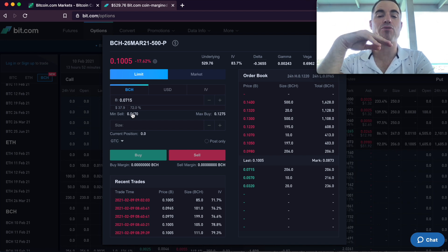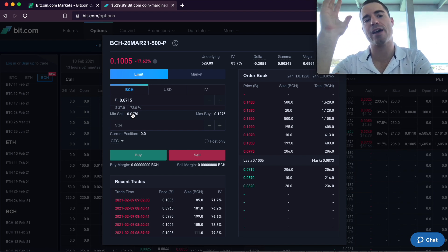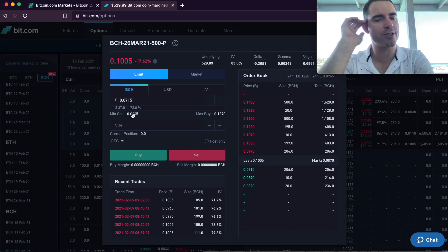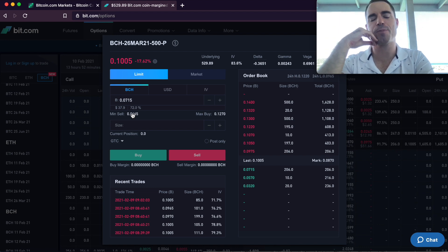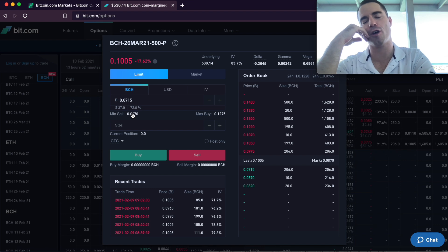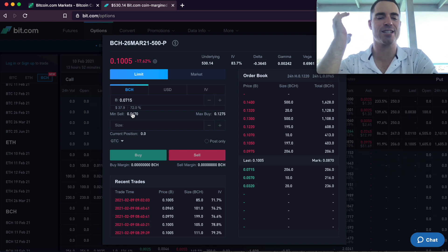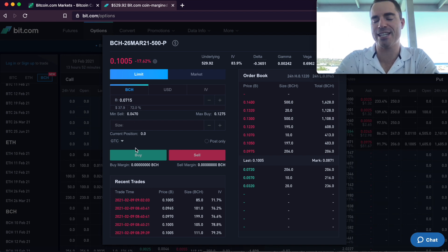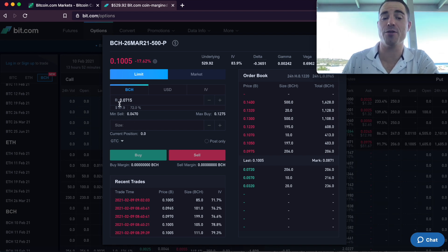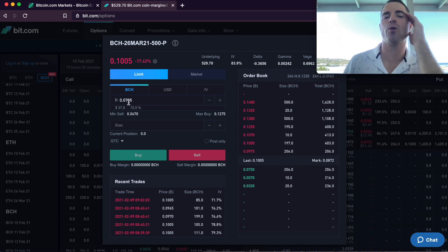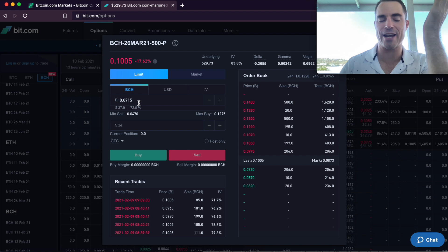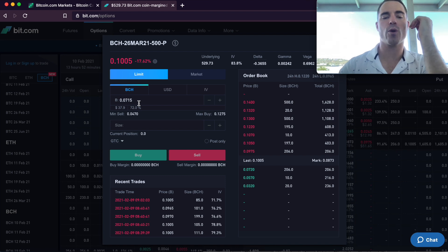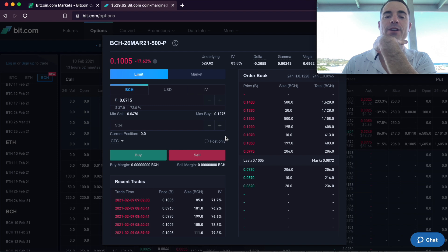But if the price is $550 or $600 or $1,000 or $3,000, they're not going to exercise that option with you. You're going to say, thanks for offering to buy my Bitcoin Cash at $500, but the current spot price is $600. I'm not going to sell them to you. So then in that case, you just keep your free $37.90 per Bitcoin Cash. And they actually pay you in Bitcoin Cash for this. So you'll actually get paid 0.0715 Bitcoin Cash that you can then sell right now for $37.90 or you can hold on to it and wait until later and see what happens.